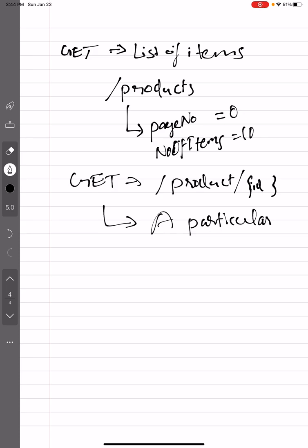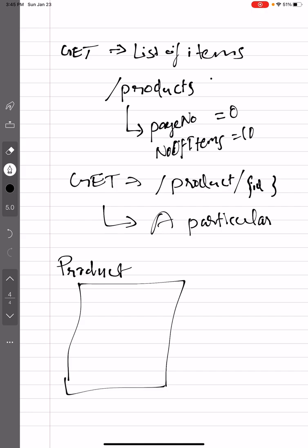And today what I'm going to discuss is like if I need to search some items. I have a lot of products here and the products will have some properties. So when I mention products, you have an individual product, right? So an individual product comprises of a title, I mean the name.